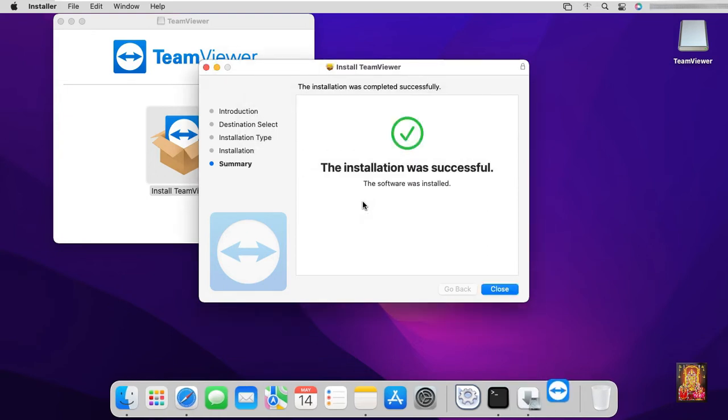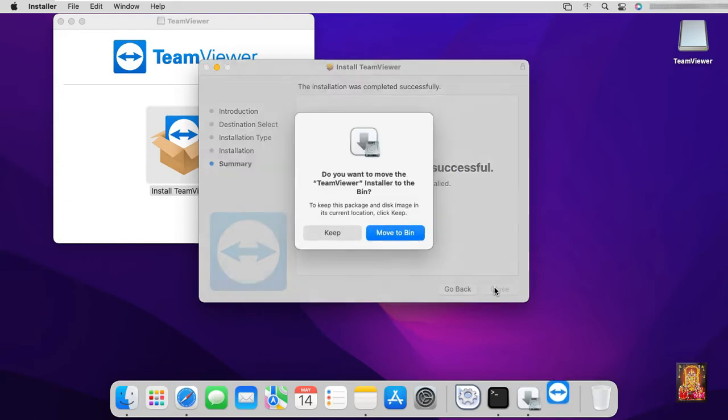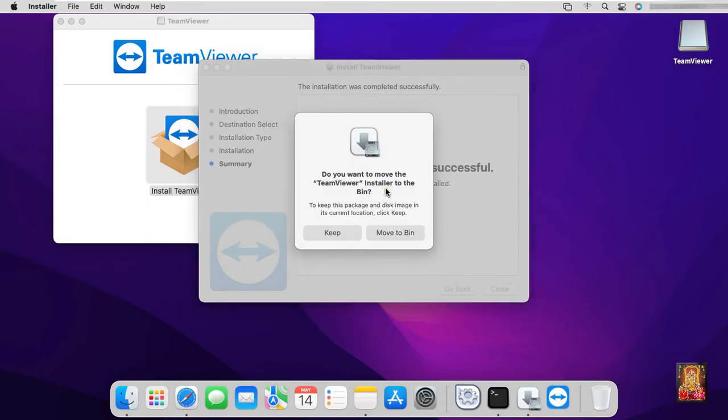The installation was successful. Click on close. If you want to keep the setup file of TeamViewer, click on keep. If you do not want to keep it, then click on move to bin.